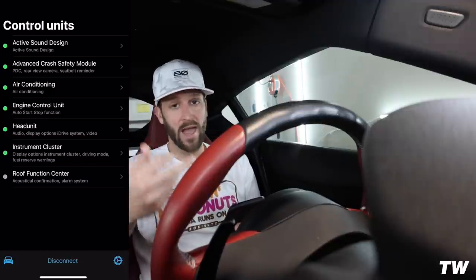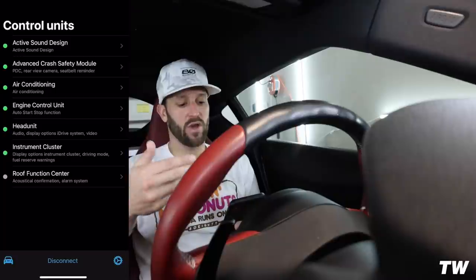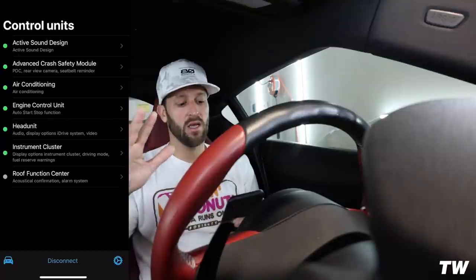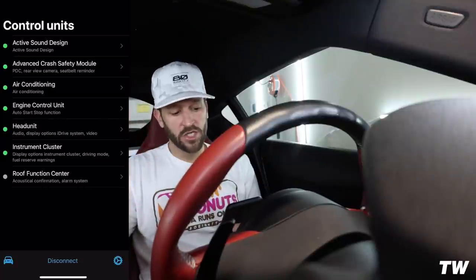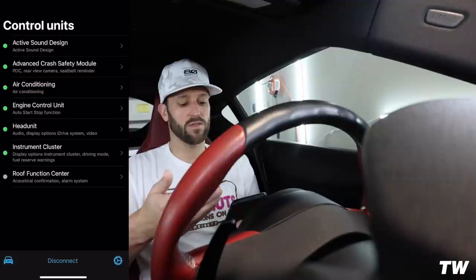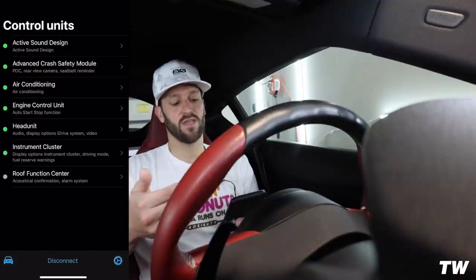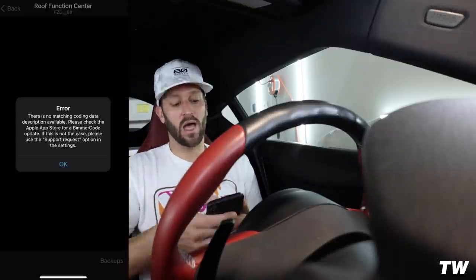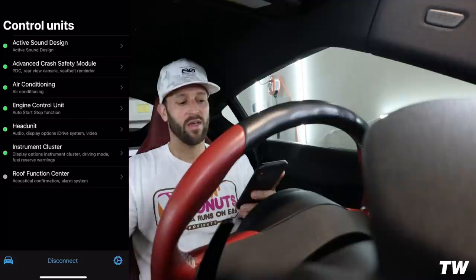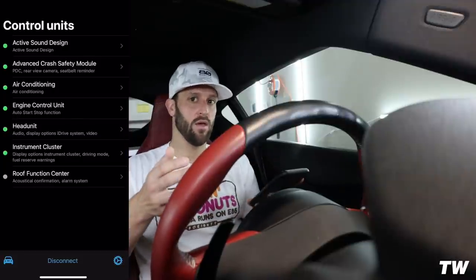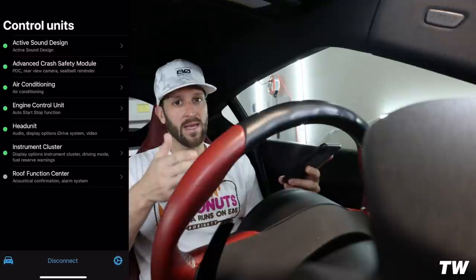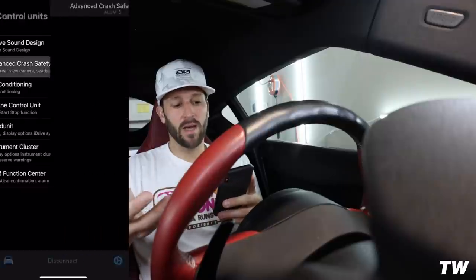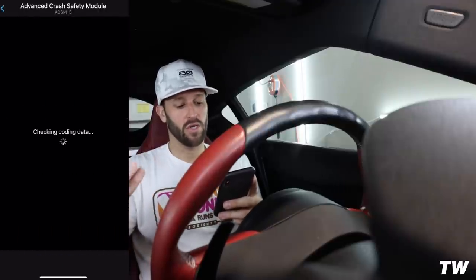Now you'll see all the different control units: Active Sound Design, Advanced Crash Safety Module — which covers things like your rear-view camera, seatbelt reminder, and PDC — Air Conditioning, Engine Control Unit, Head Unit, Instrument Cluster, and Roof Function Center for acoustical confirmation and alarm system settings. I can't access the Roof Function Center on mine — I think it depends on whether you have an A90 or A91 and what month the car was built. Let's hop into the Advanced Crash Safety Module.